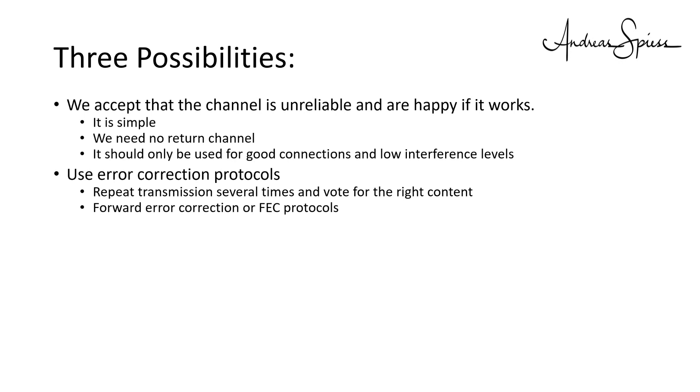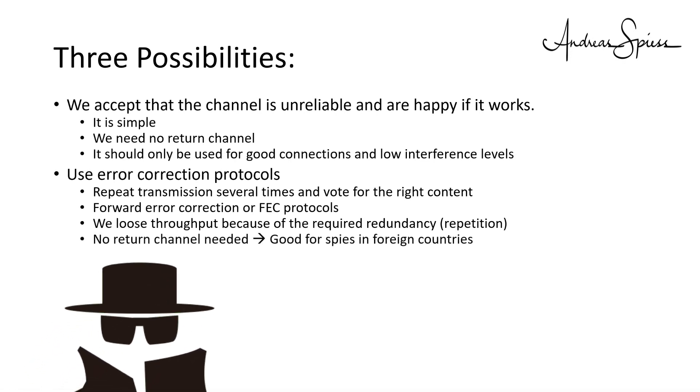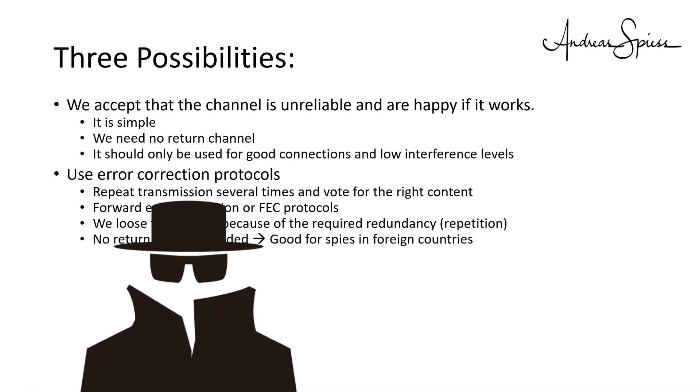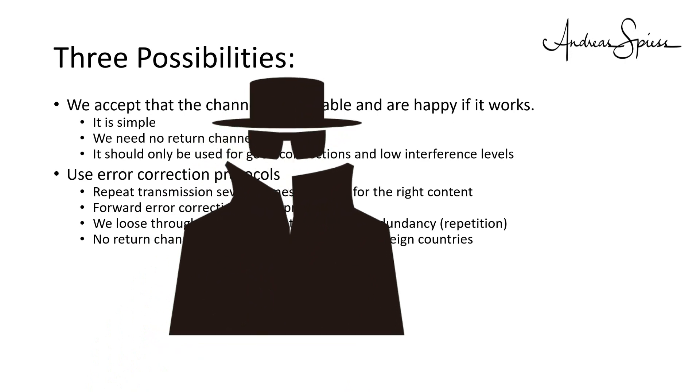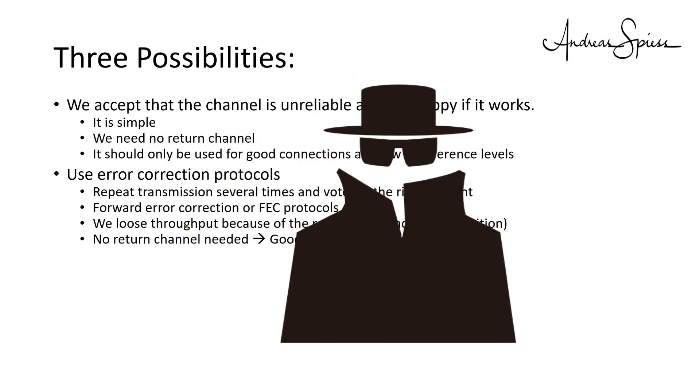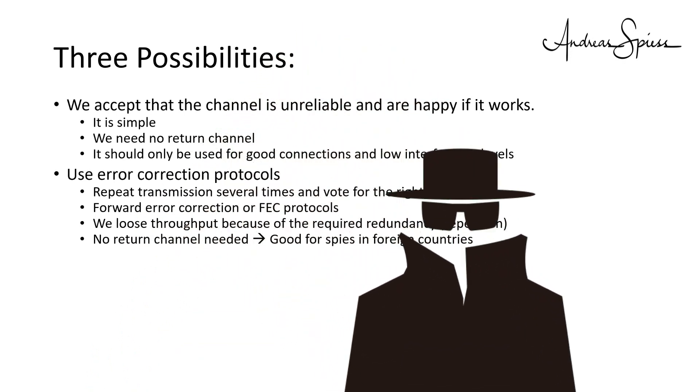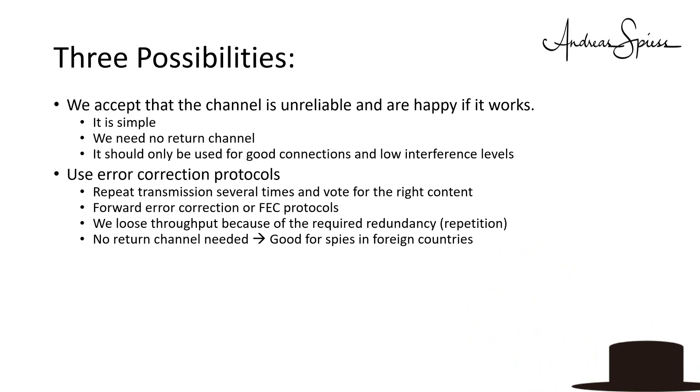Much better protocols were invented and we do no more need to repeat the whole message three times. But one disadvantage remains. We lose throughput because of the required redundancy. I know from first-hand experience that such protocols were used to transmit messages to spies in foreign countries, where it was not possible to establish a return channel without being discovered.